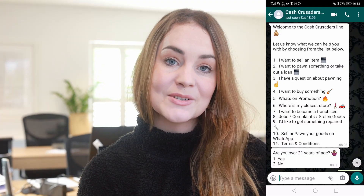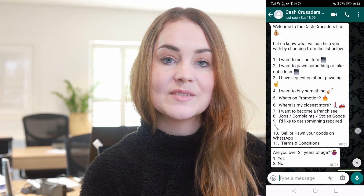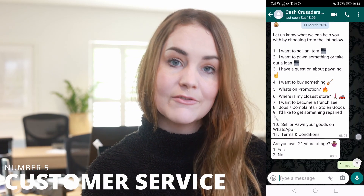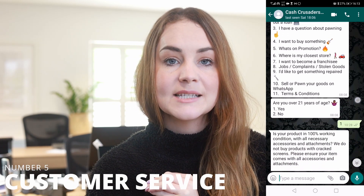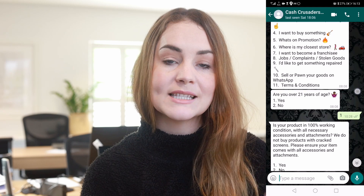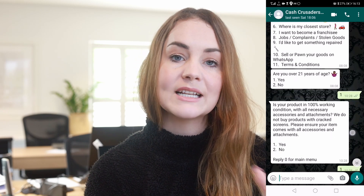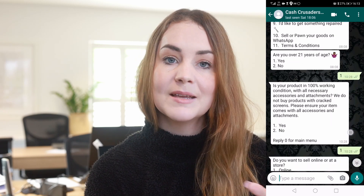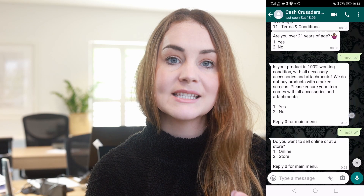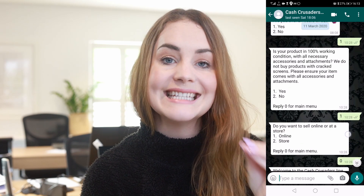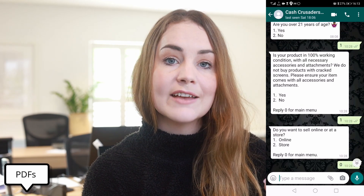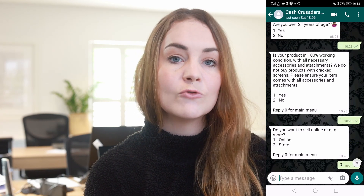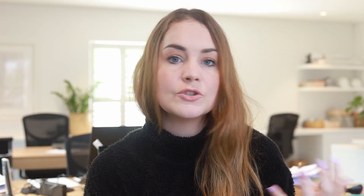Number five is customer service. Customer service is such an important part of almost every business, and using it with WhatsApp is really great because when someone asks you a question, you can copy and paste a response that's really long and detailed. You could include PDFs, voice notes, videos, and tutorials that help the customer resolve whatever issue they are battling with.